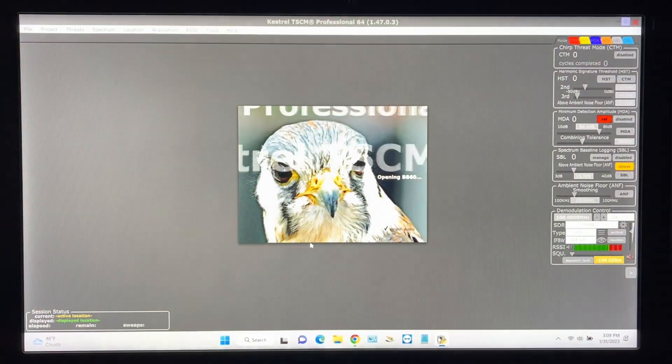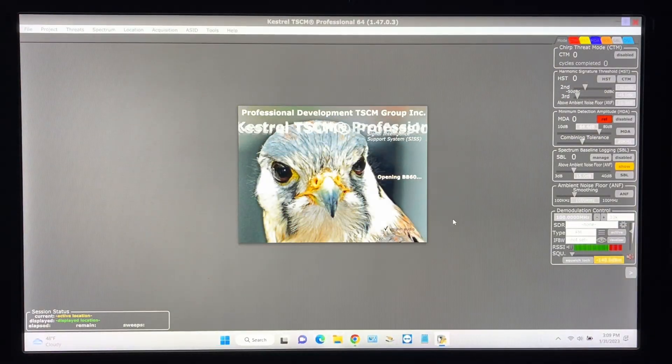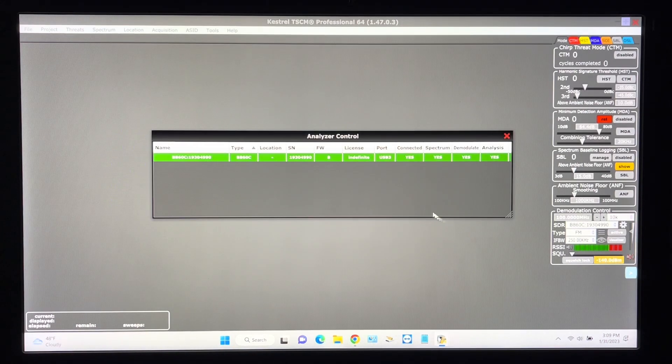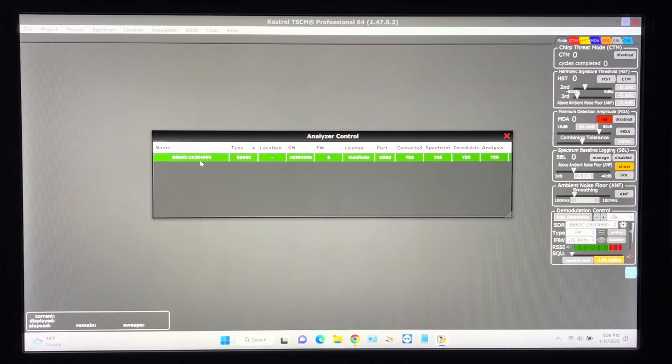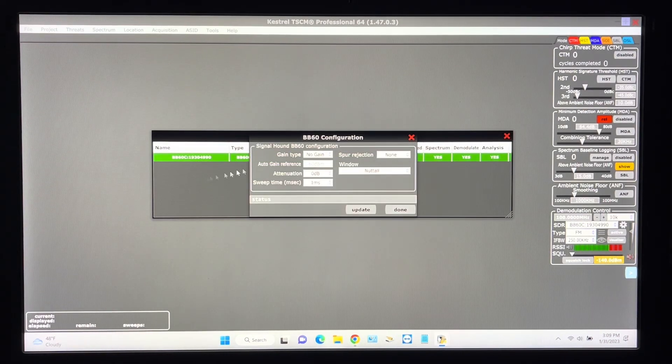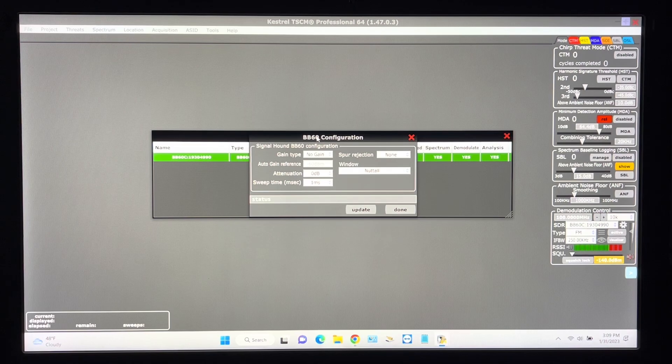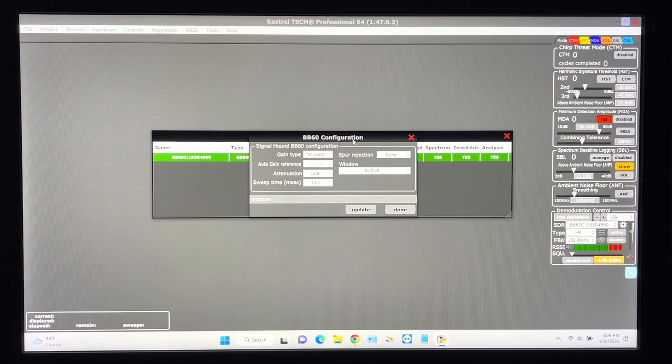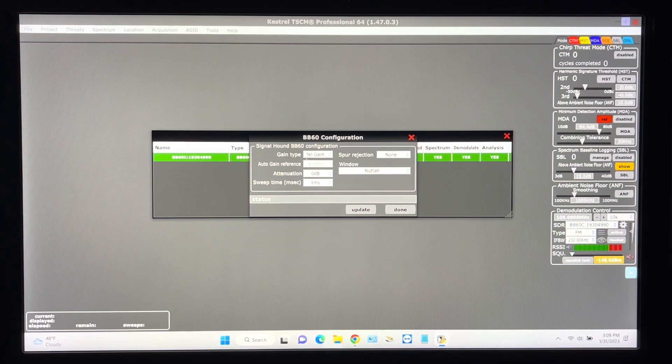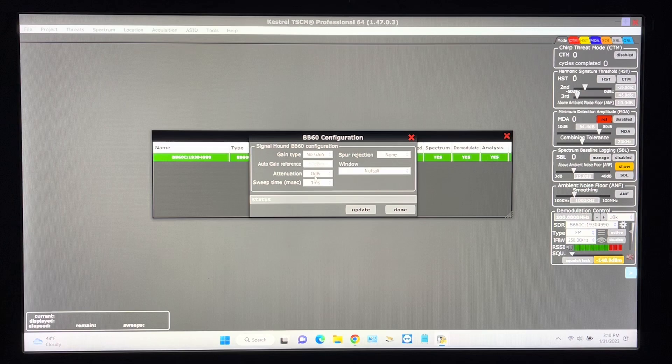That'll bring up our analyzer control and from here we'll pre-configure the SDR which is a BB60 signal hound with no gain, no attenuation within the total window.